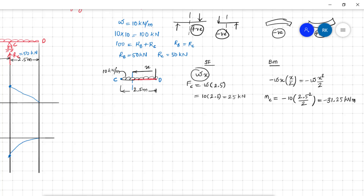You need to determine whether the parabola is concave up or concave down. I have made a video on this topic which I will attach in the cards. You can watch that video for clarification. The C to D part is now completed; the bending moment travels in a parabolic path from D to C.